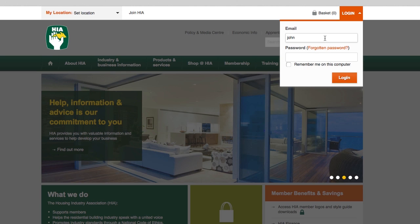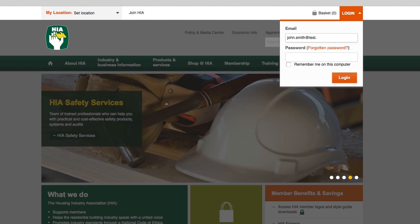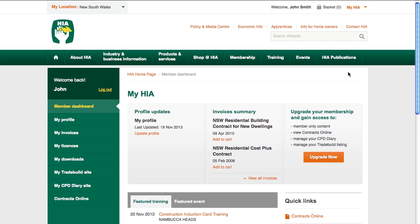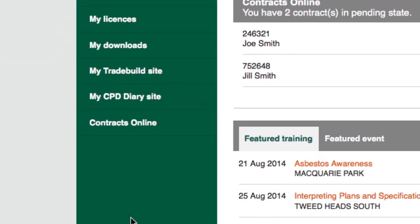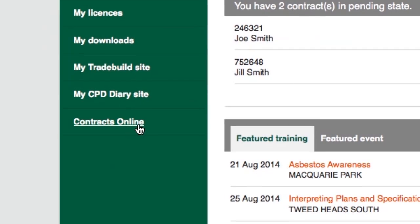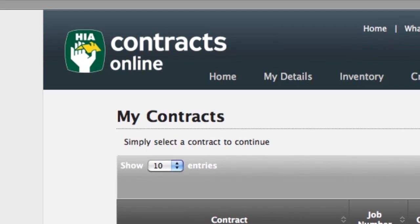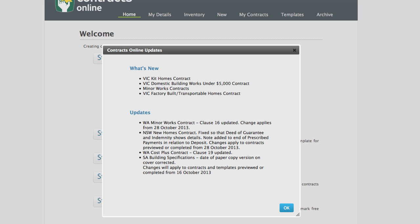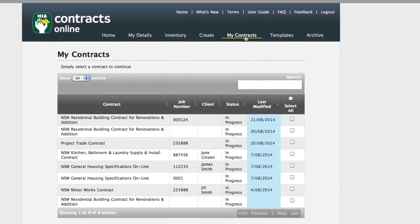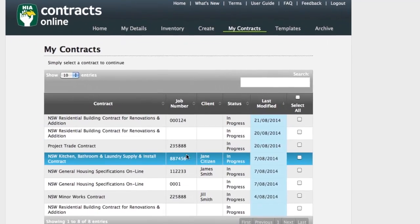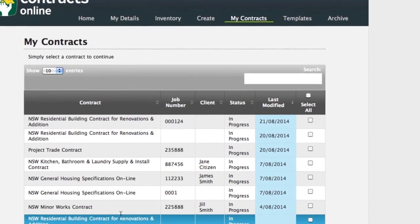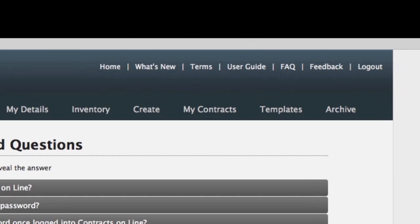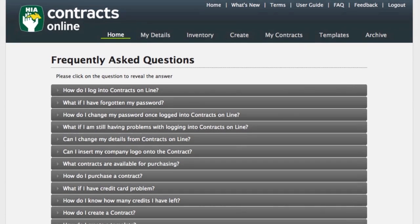Logging into Contracts Online is easy. Go to the HIA website and log in at the top right of the screen to access My HIA Dashboard. Click on Contracts Online in the left-hand menu. You can now access Contracts Online to create your contracts. The first time you log in, the Welcome page will appear. The next time you log in, the My Contracts page will appear with a list of contracts that you have created. Be sure to take a look at the Contracts Online User Guide and Frequently Asked Questions for further help.